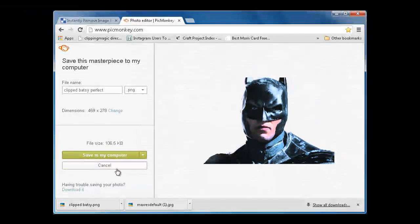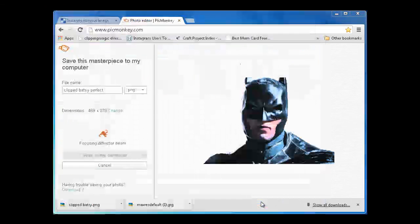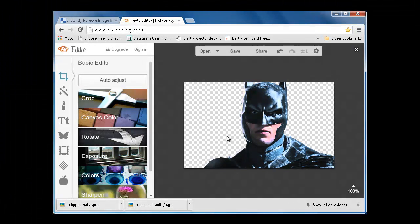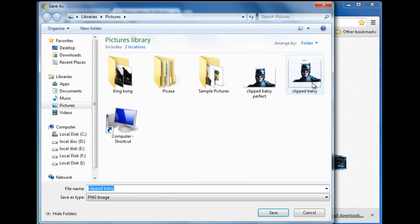Now go ahead and enjoy your background-free Clipping Magic images, which you downloaded for free and that too without any irritating third-party software.